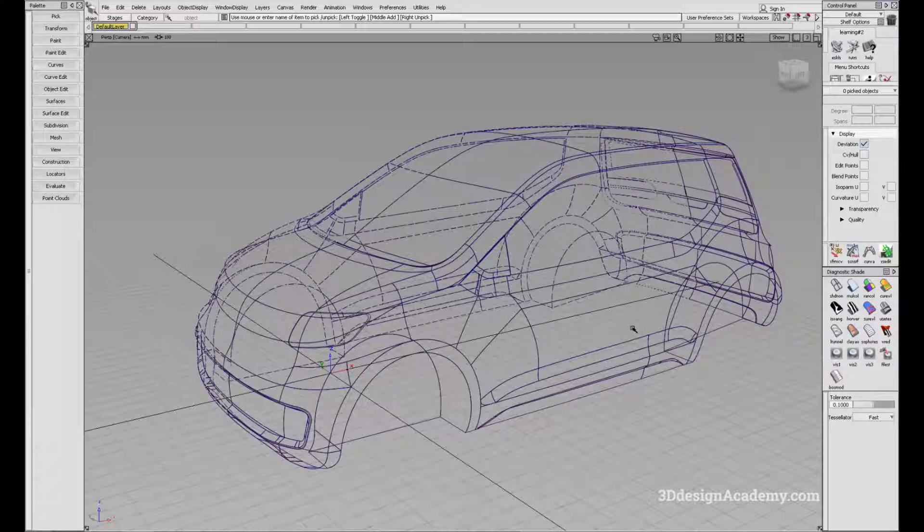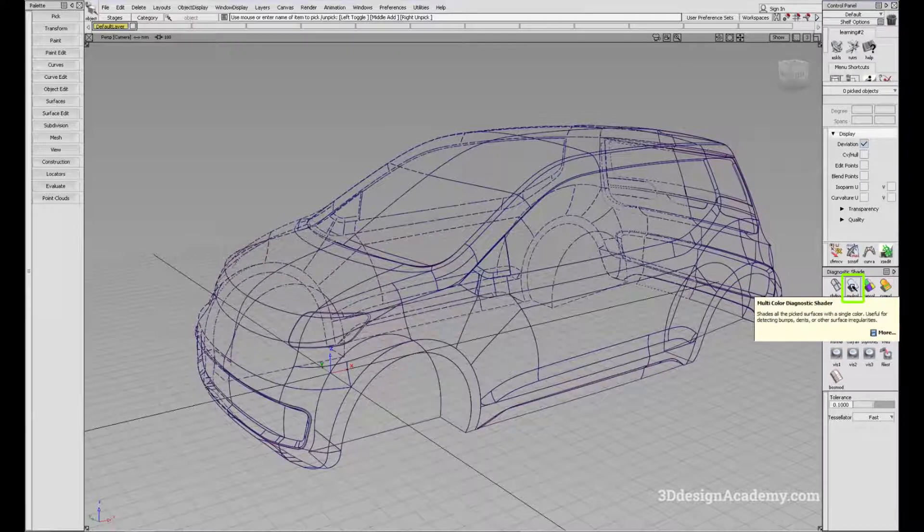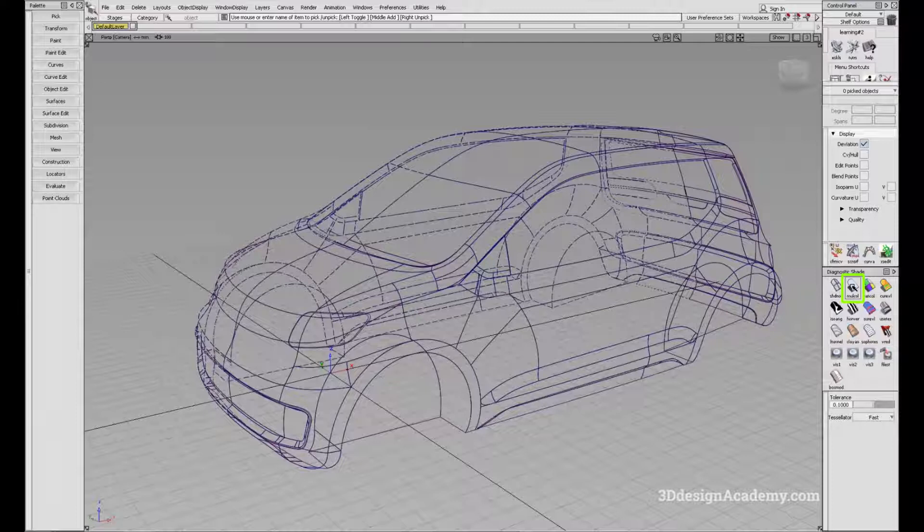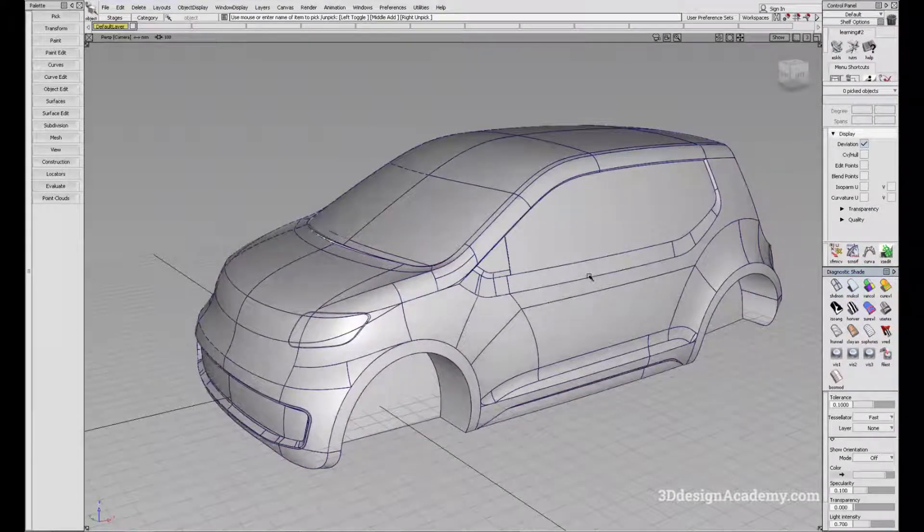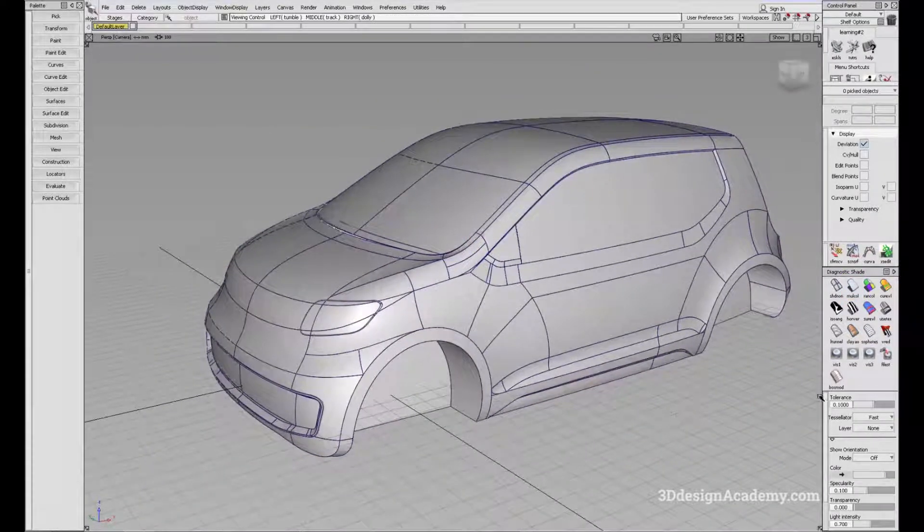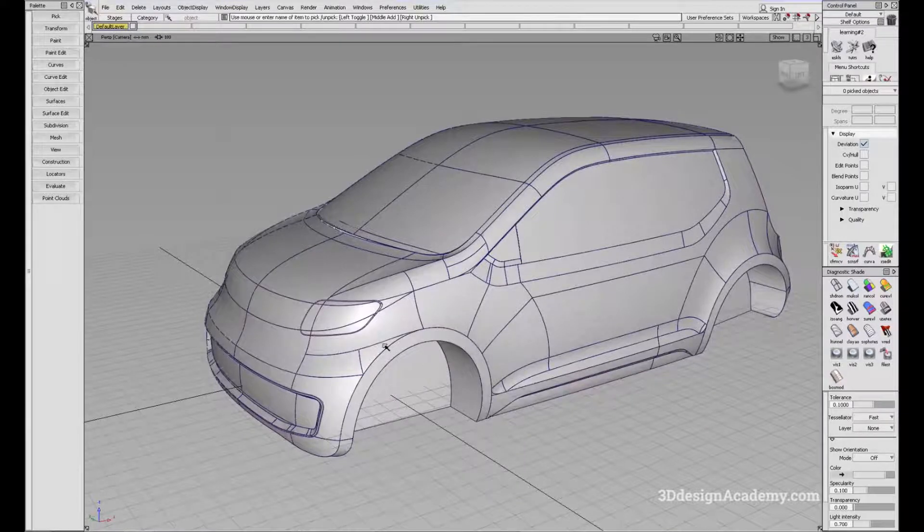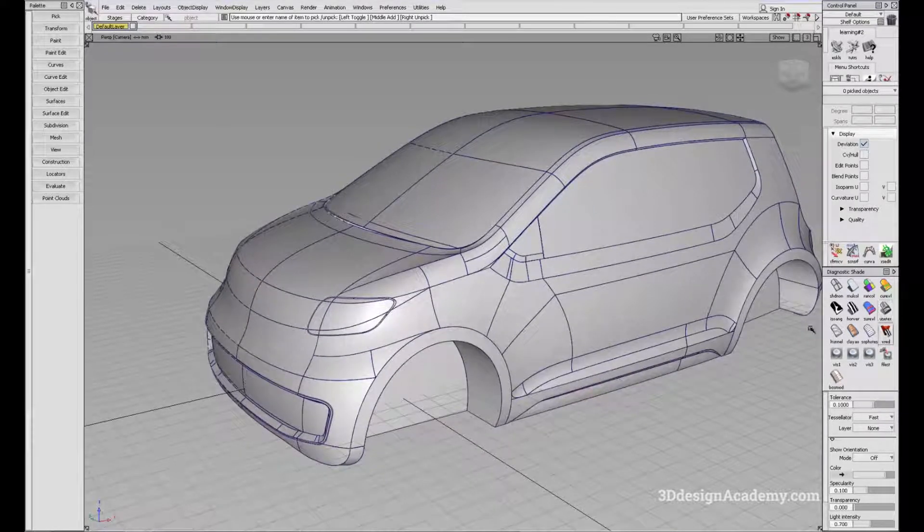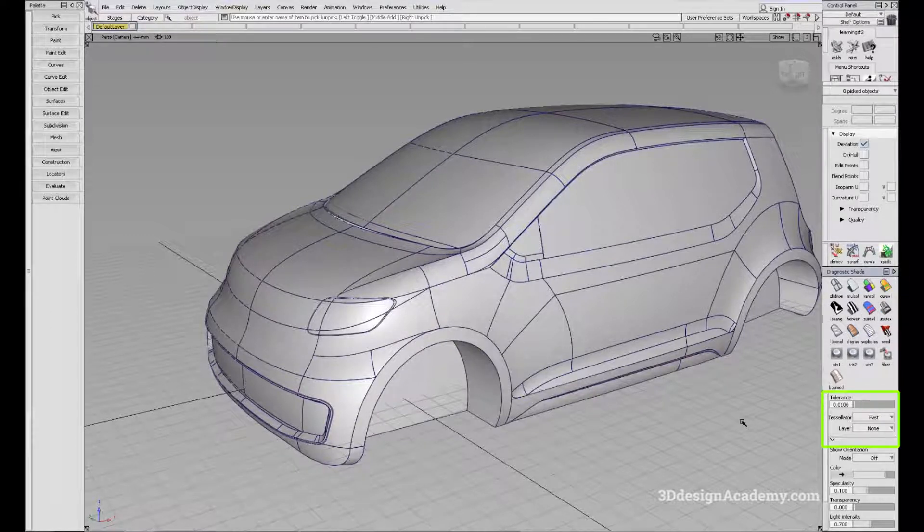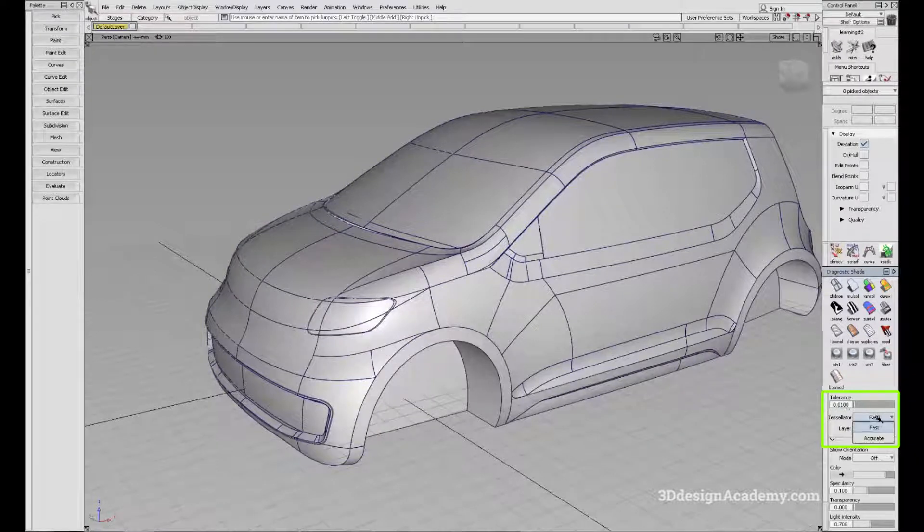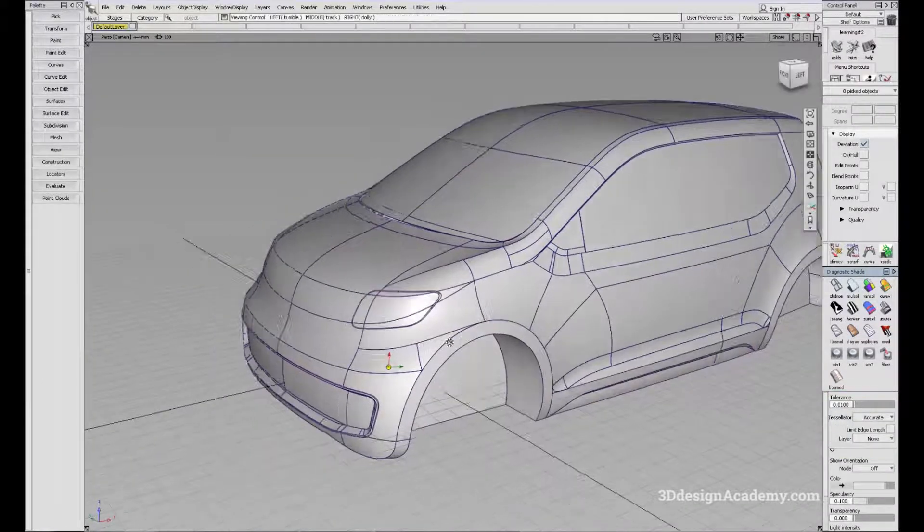One of the most basic shading options that you can use is the multicolor diagnostic shader, which you can see right here. When you click it, the default color is gray. You can increase the accuracy of the representation, albeit with the sacrifice in performance. You can reduce the tolerance to 0.01 and increase the tessellator to accurate.